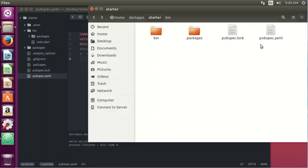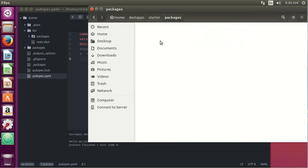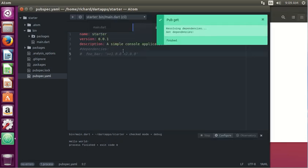And if you notice, it creates a little bit more files right here. We had bin and pubspec.yaml. Now it creates these two separate things. Packages - I think it's going to be empty because we don't have any packages. There's no dependencies, right?